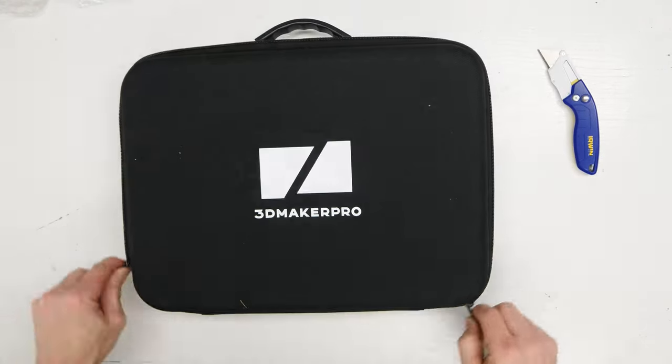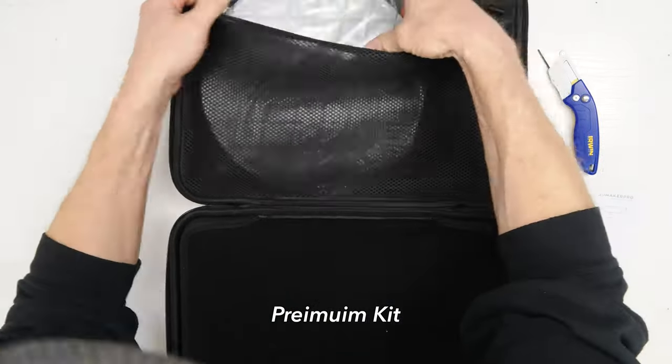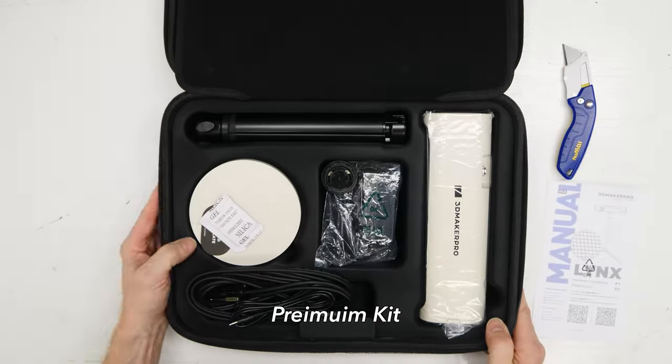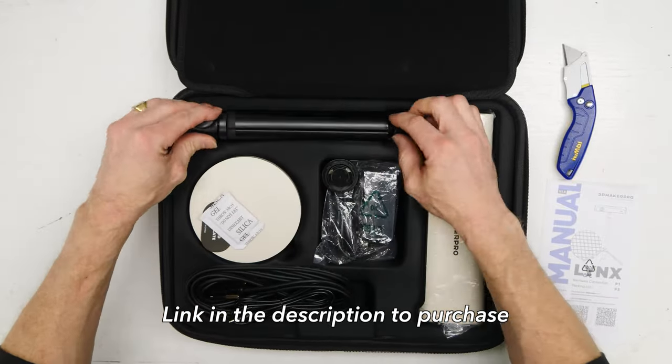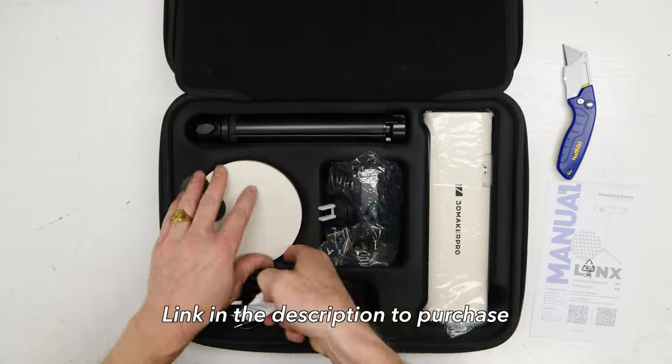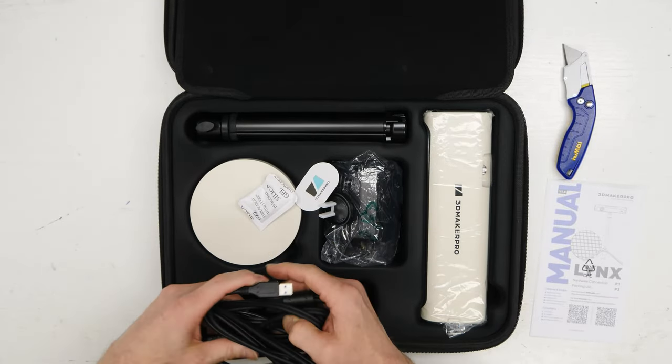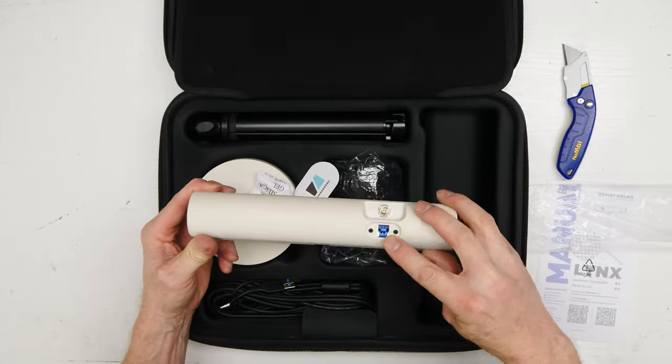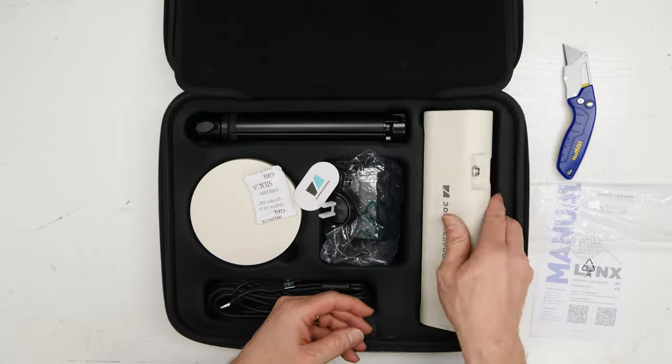Mine comes with turntable platform. There's a turntable, there's a tripod here that extends in and out. It has a ball head on that tripod as well, which is nice. USB turntable and a USB Lynx scanner.